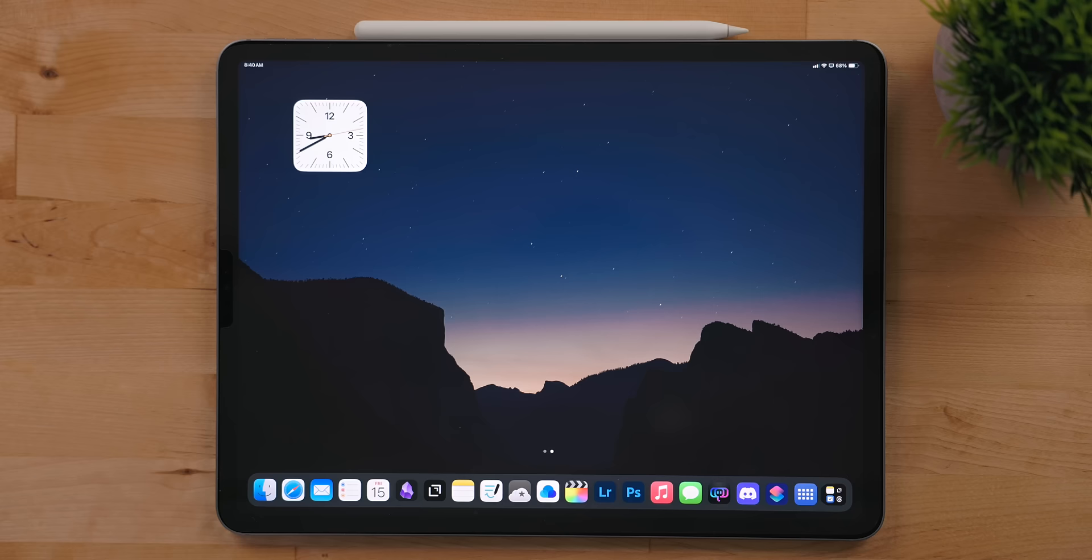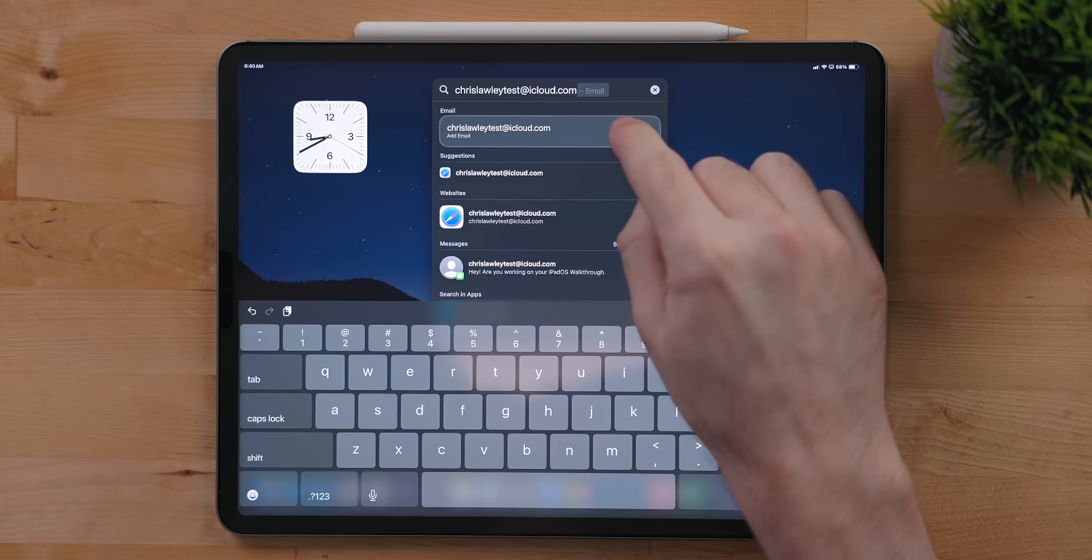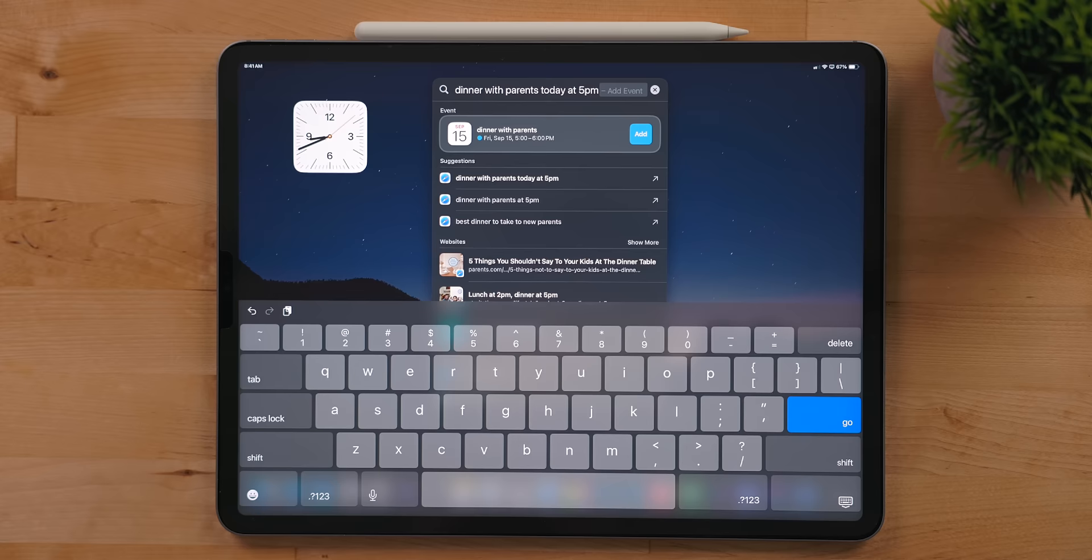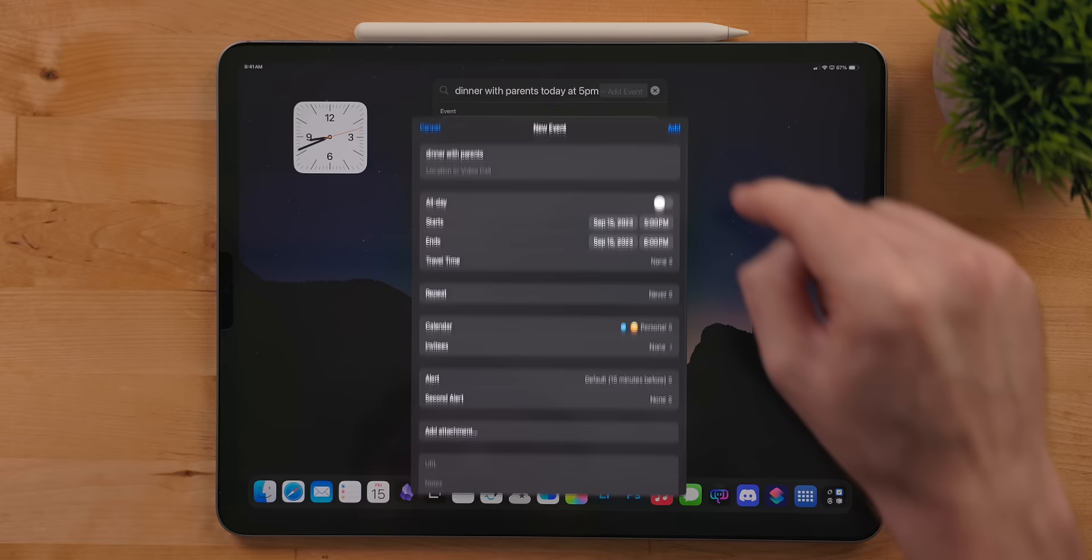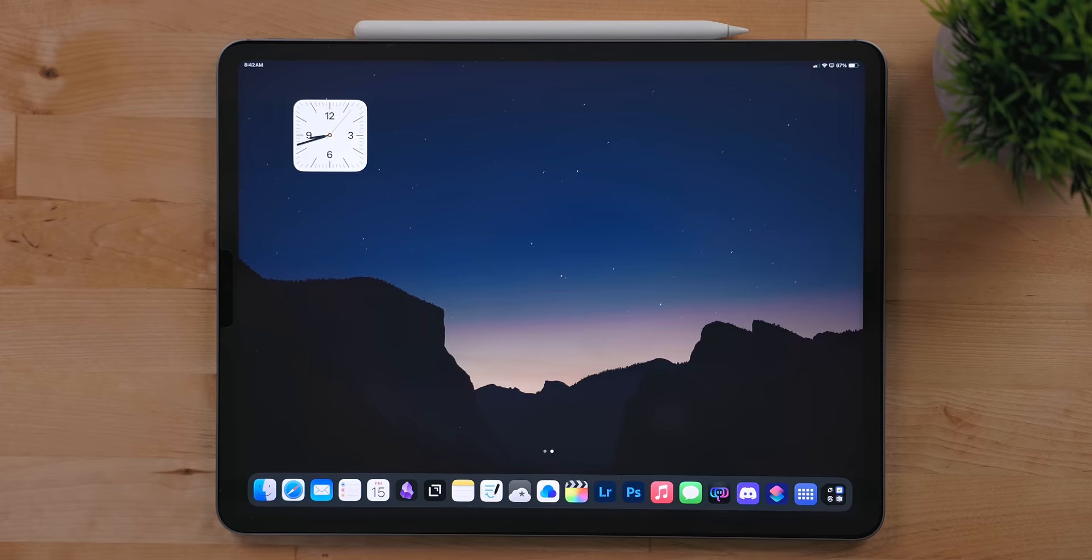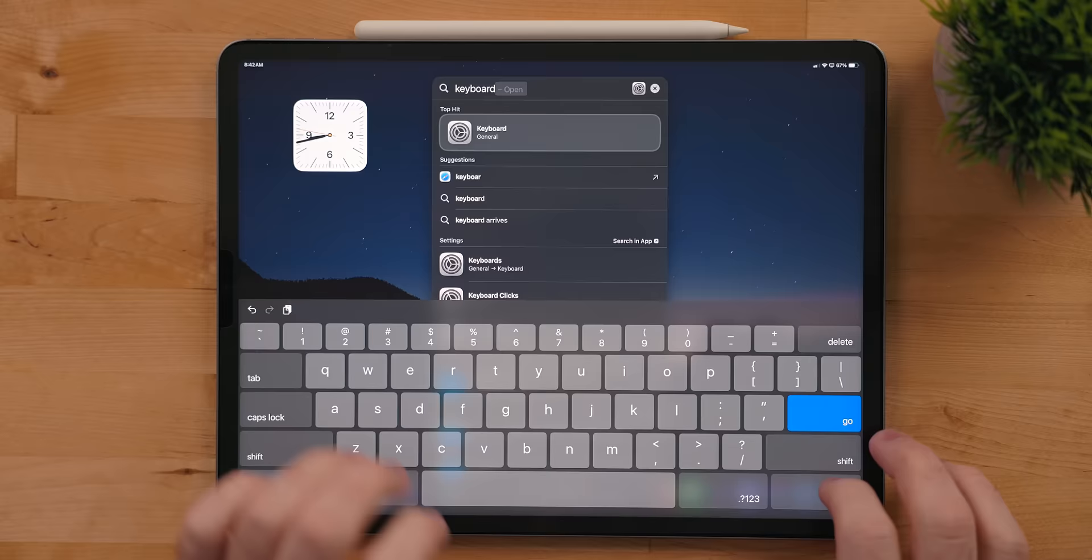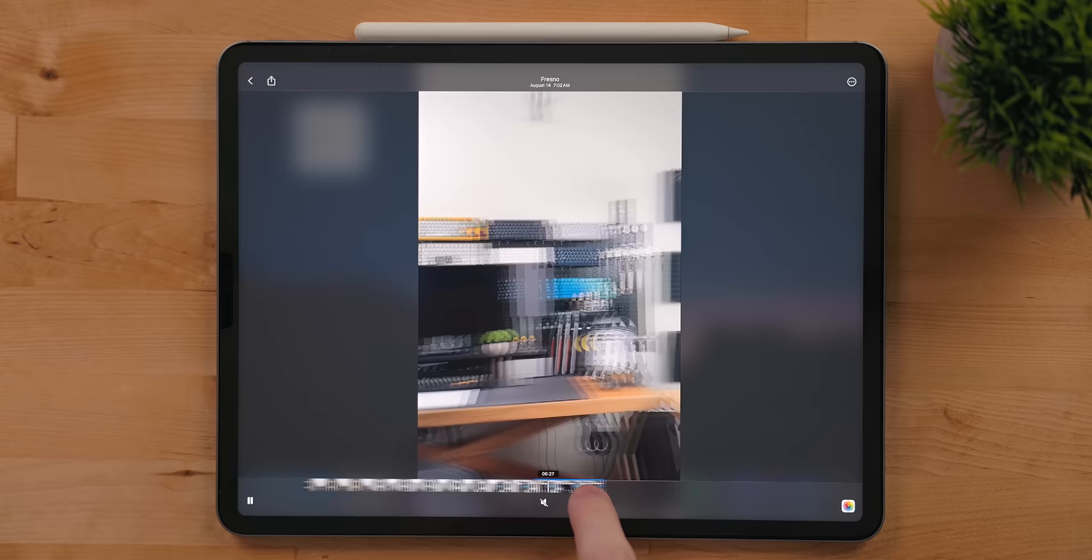Spotlight now has support for data detectors. This means you can type in a phone number or email address and it will recognize it as such. You can save these as a contact or send a message if you want. But where this gets really interesting is with dates. You can enter natural language calendar events right from Spotlight. Once you type in the event, you can add it to your calendar from here. Natural language input isn't something you can do in the actual calendar app. Spotlight, for a while now, has had support for searching photos. Your iPad indexes your photos on device so you can search for things like dog or car. But now it indexes your videos as well and you can search for items in a video right from Spotlight. This works in the photos app as well.